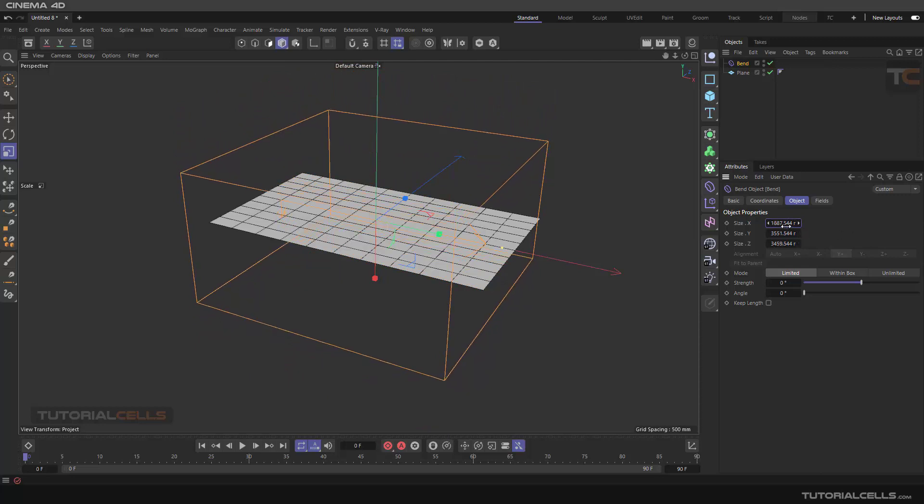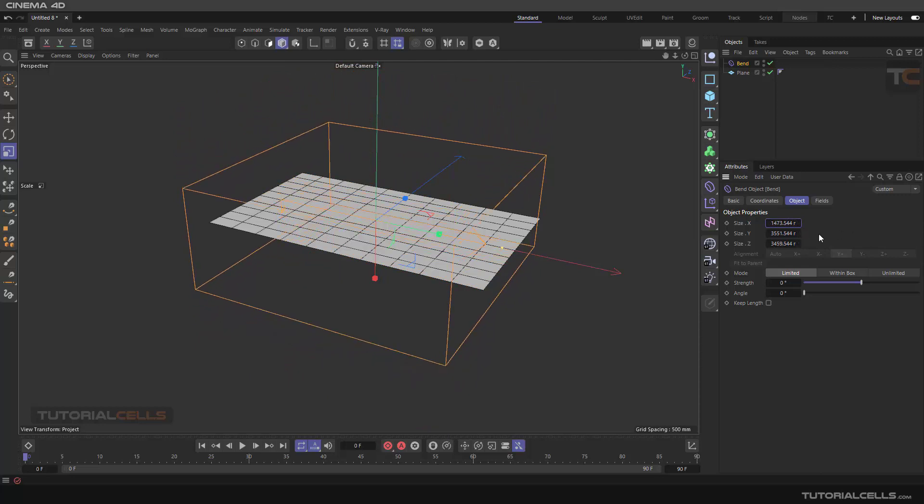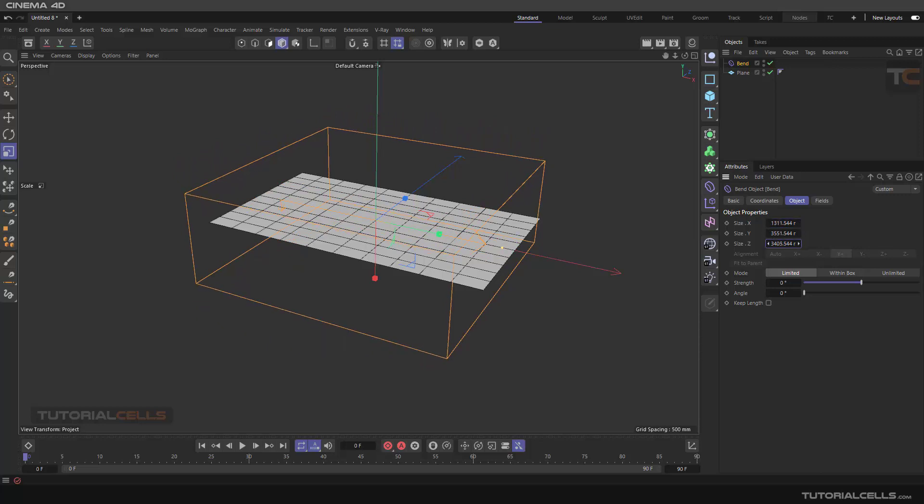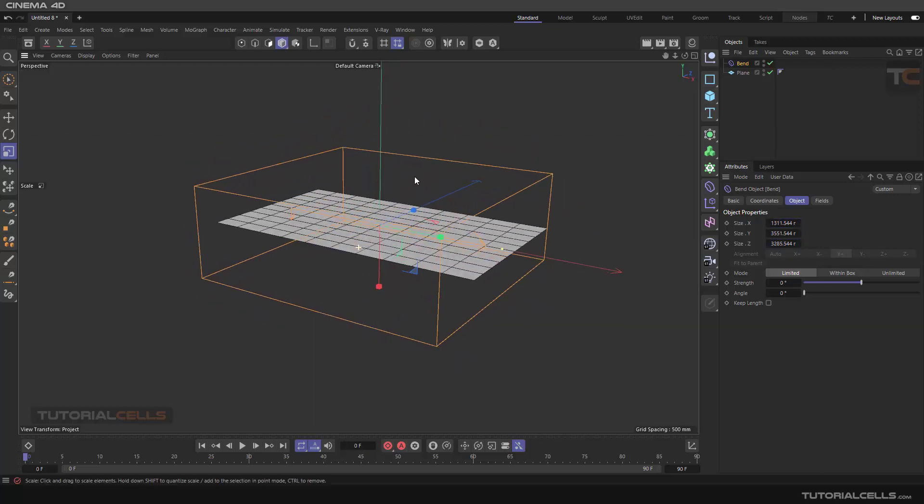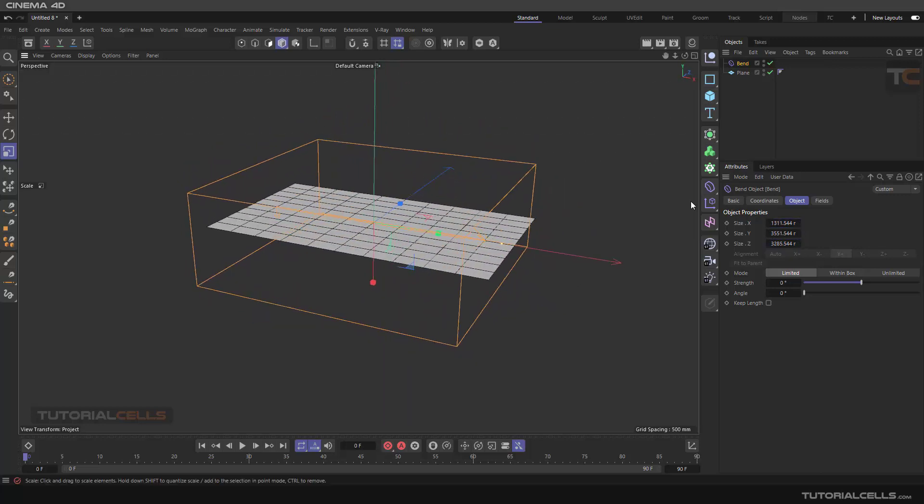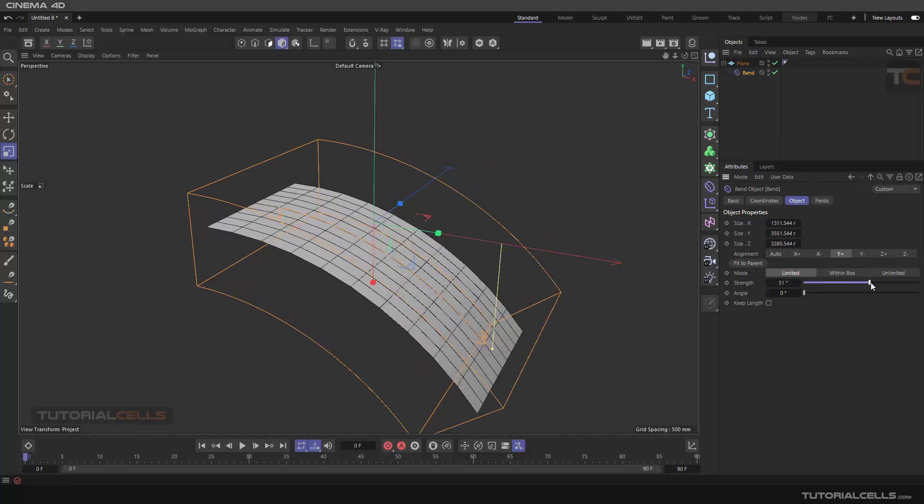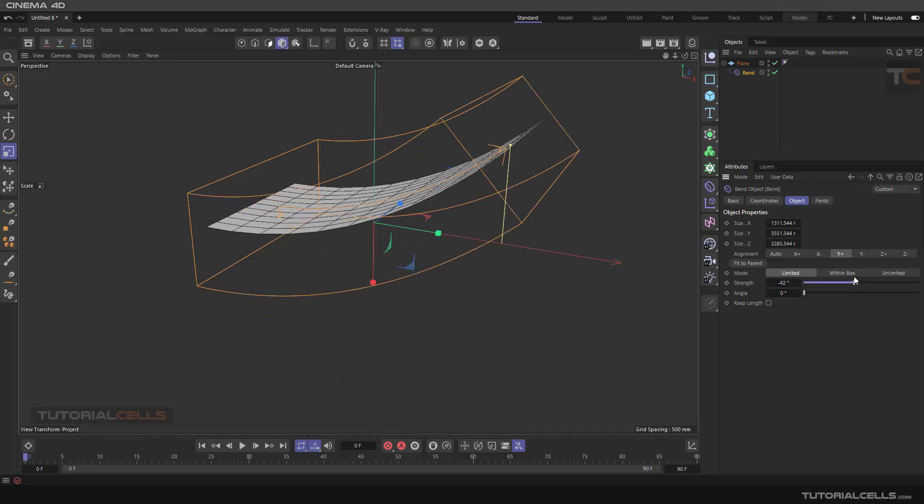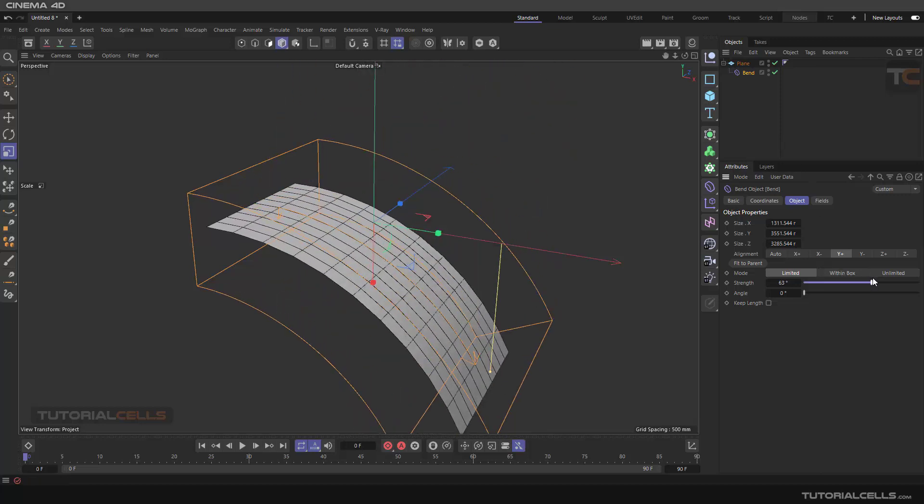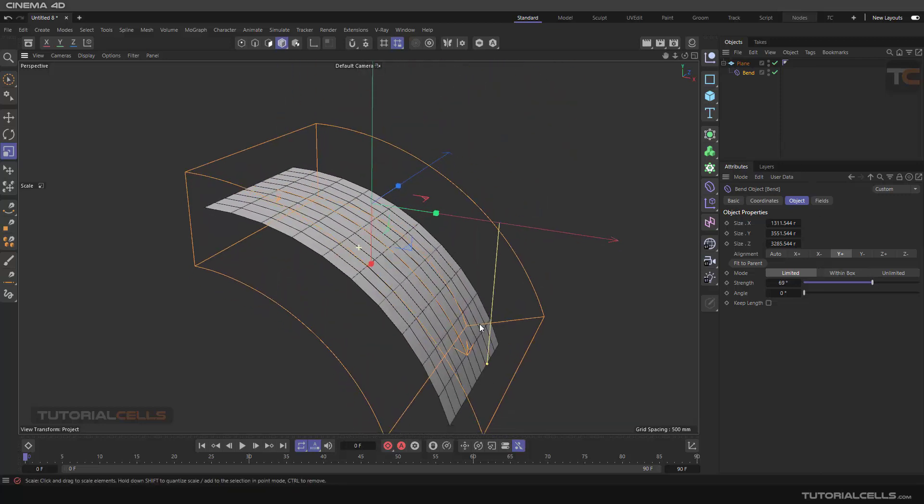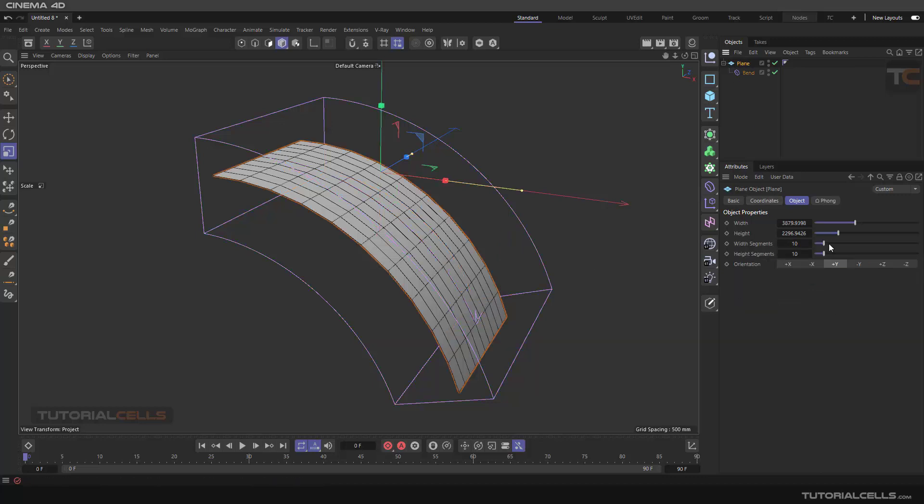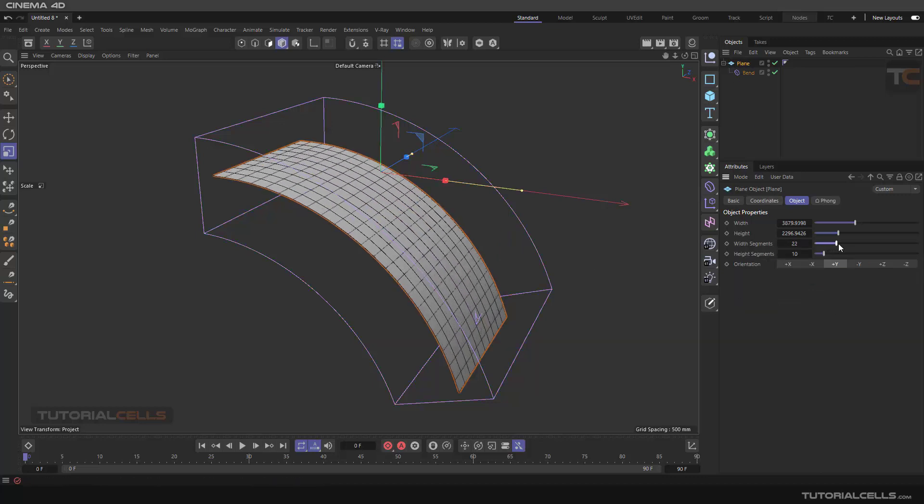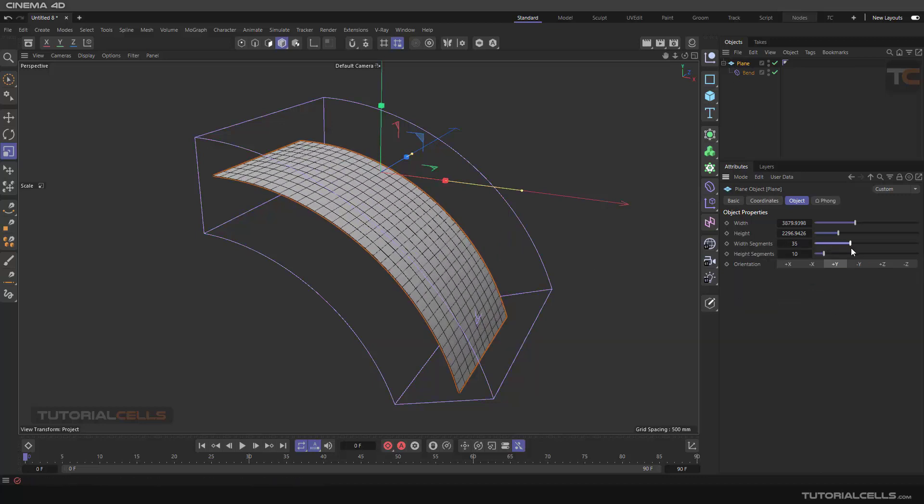Yeah, I think that's nice. And make it the child of the plane. And as you can see, this is our bending. For better quality, you can go to the plane and make it a better simulation.